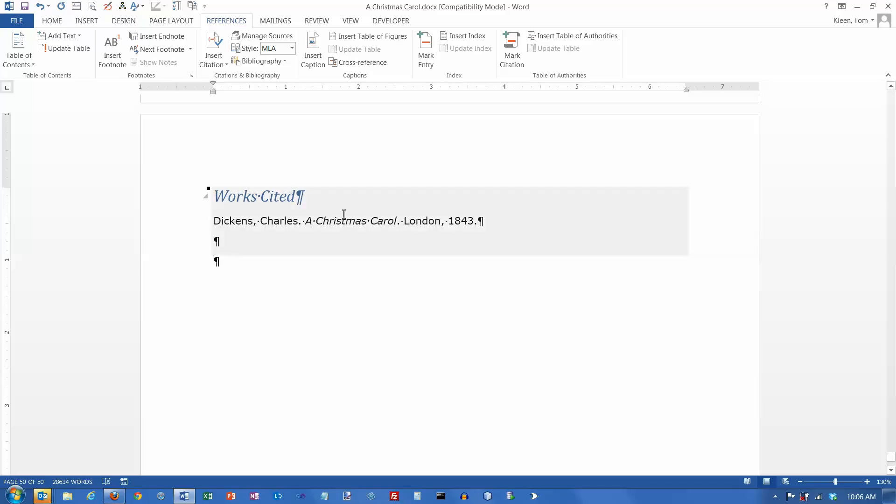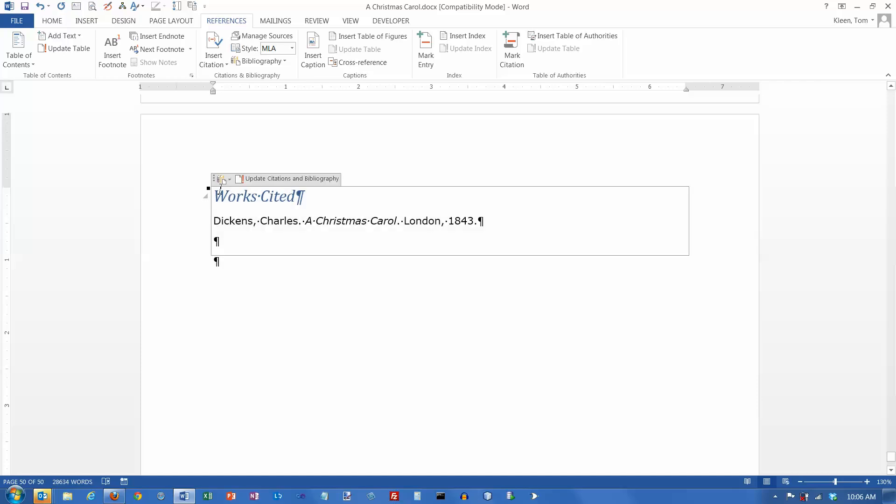And again, it turns gray to tell you that this is not something you typed in. This is something Word put there. And if you click on it, you get the dots up there again, which is another way of selecting the whole thing.